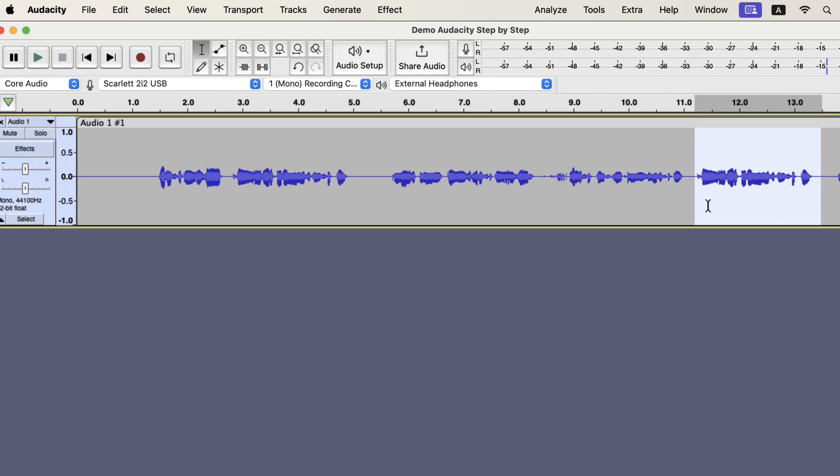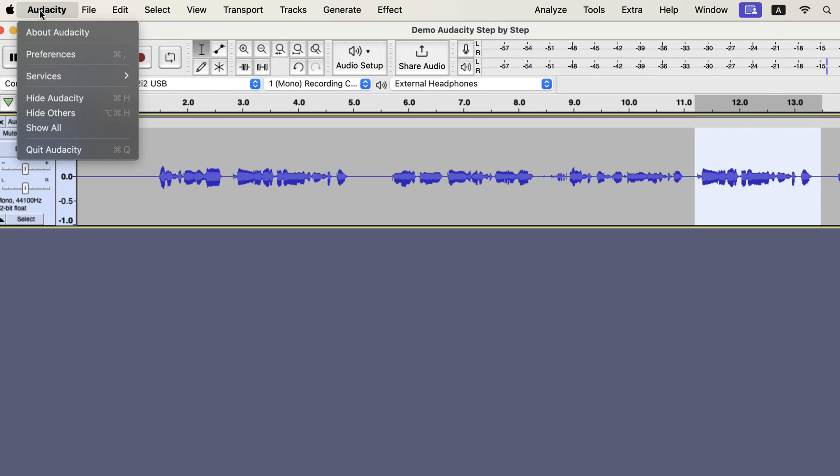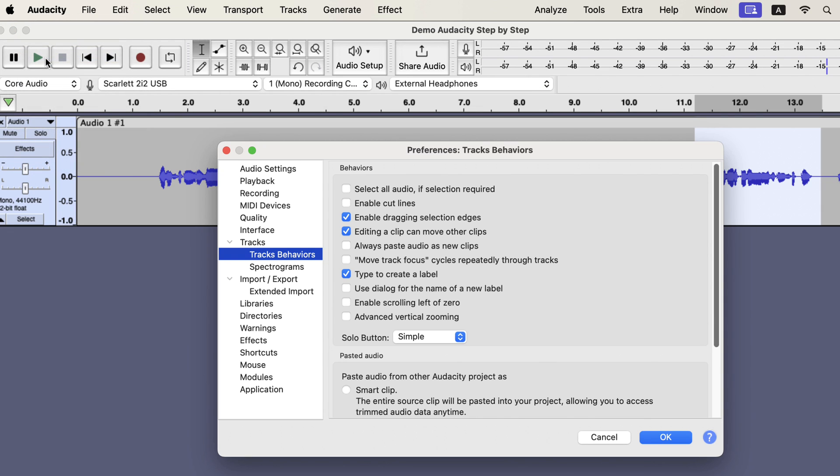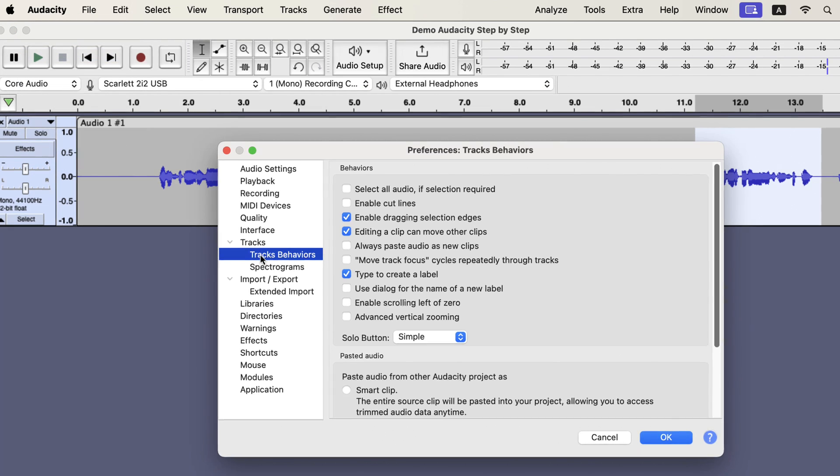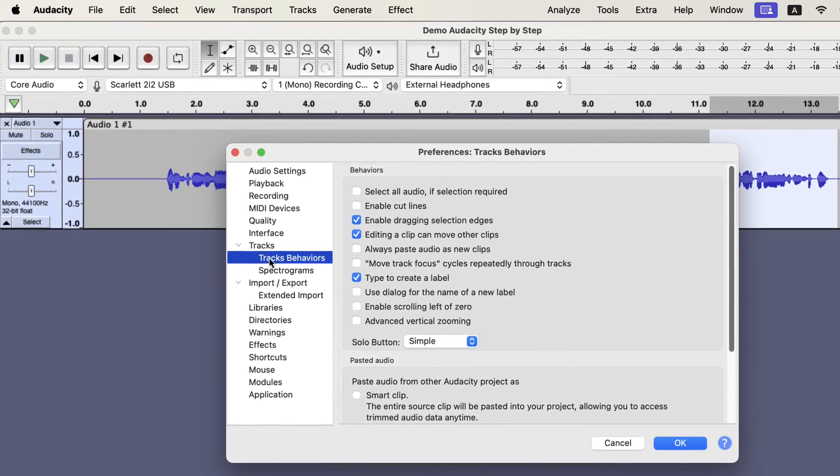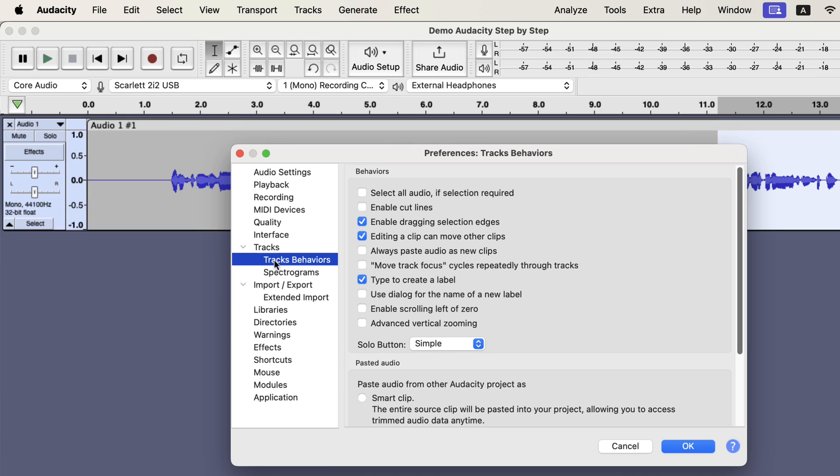However, copy-paste can be troublesome sometimes. You may see new clips being created on a copy-paste. You have to check your preferences if you see such a thing. For Audacity preference, check tracks behaviors. Notice if you have a checkmark beside Always Paste Audio as new clips. I will check it and show you what behavior you will get in copy-paste.